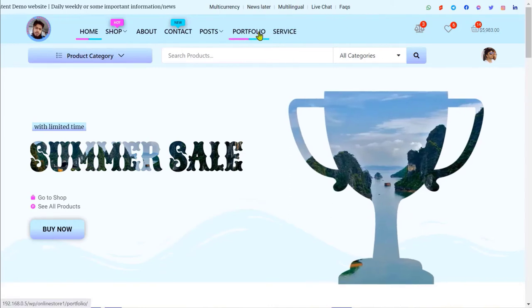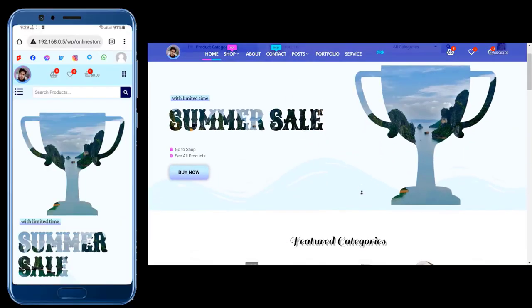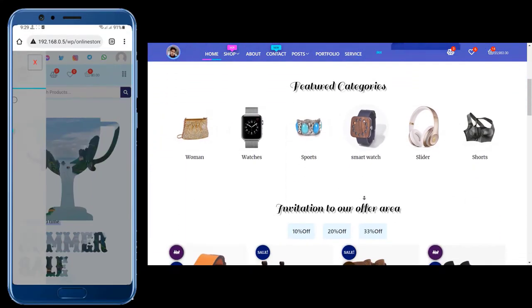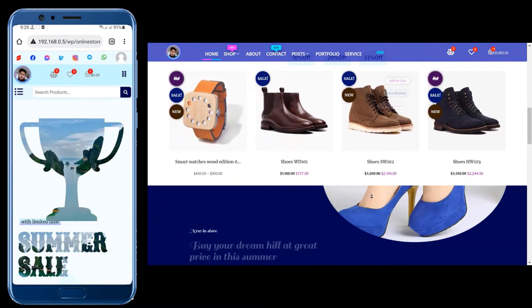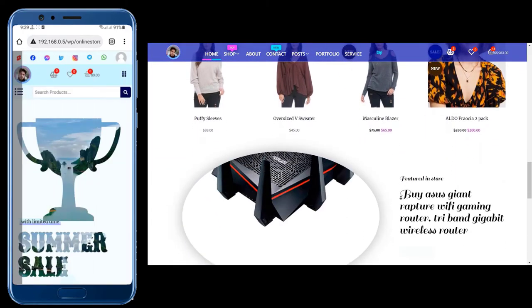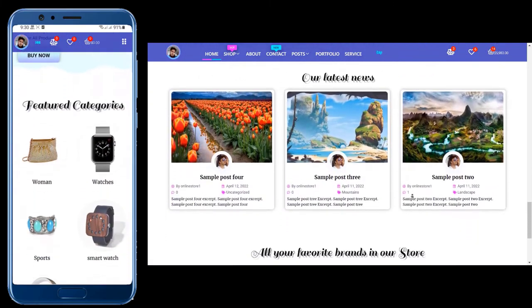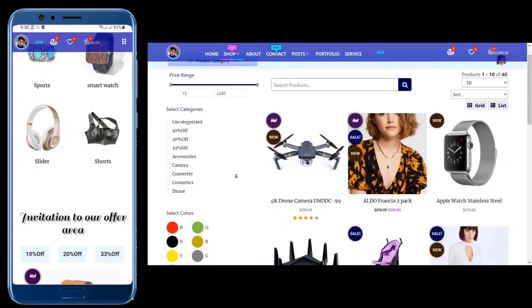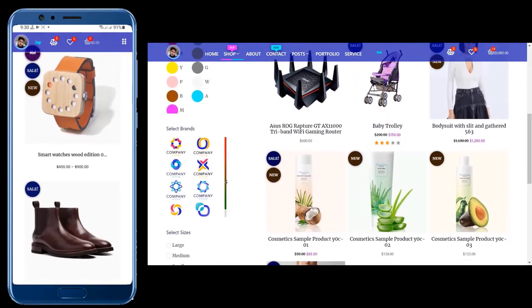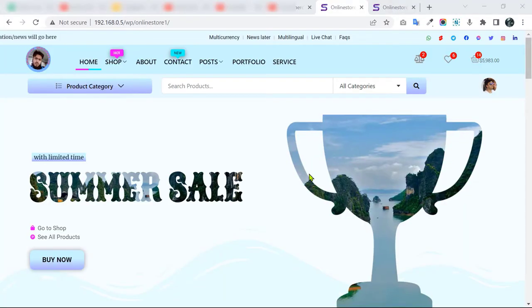In this ecommerce website, every single line is customizable and changeable according to your requirement. The size is fully responsive for desktop, tablet, and mobile phone. It has all the amazing features and super functionalities that you need in an online store. Keep watching this video and you will definitely like this ecommerce website.